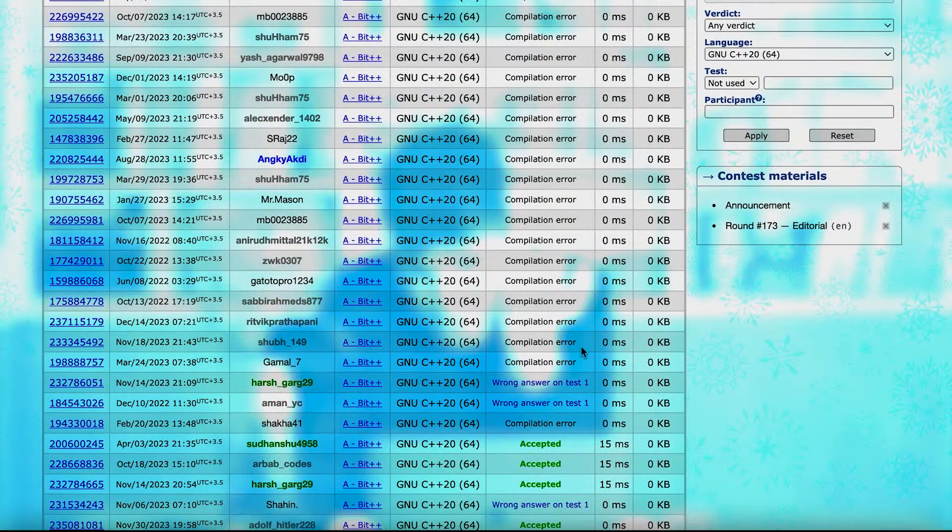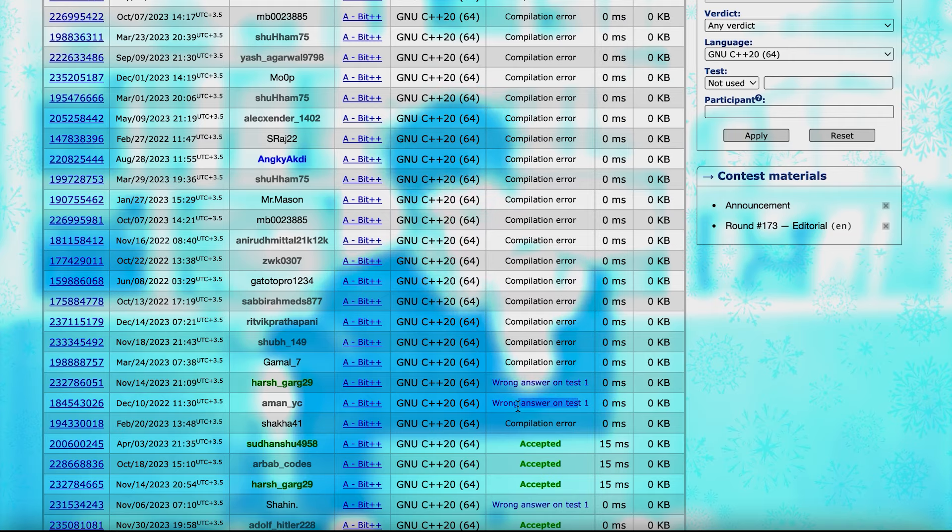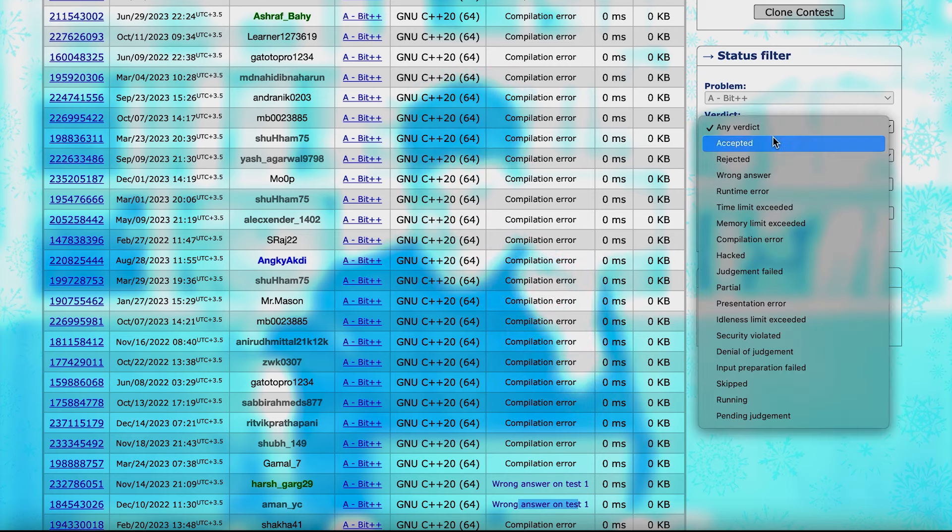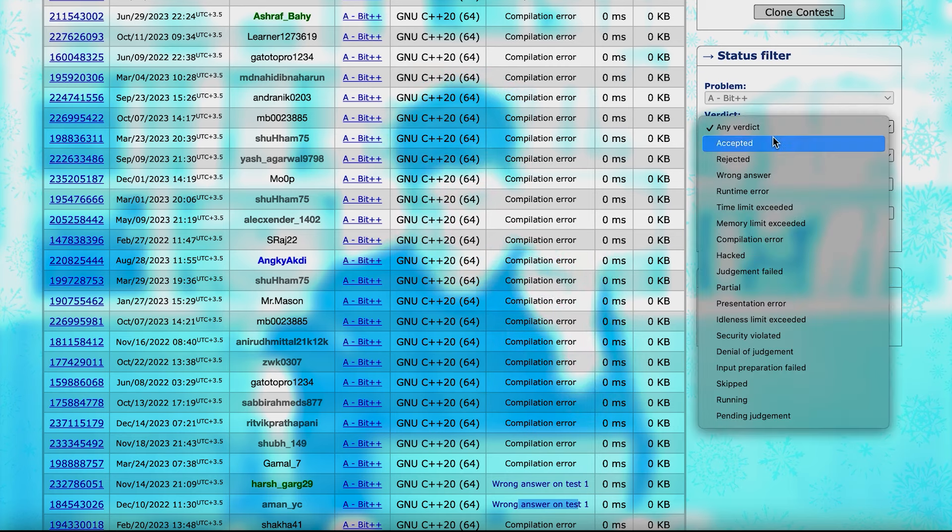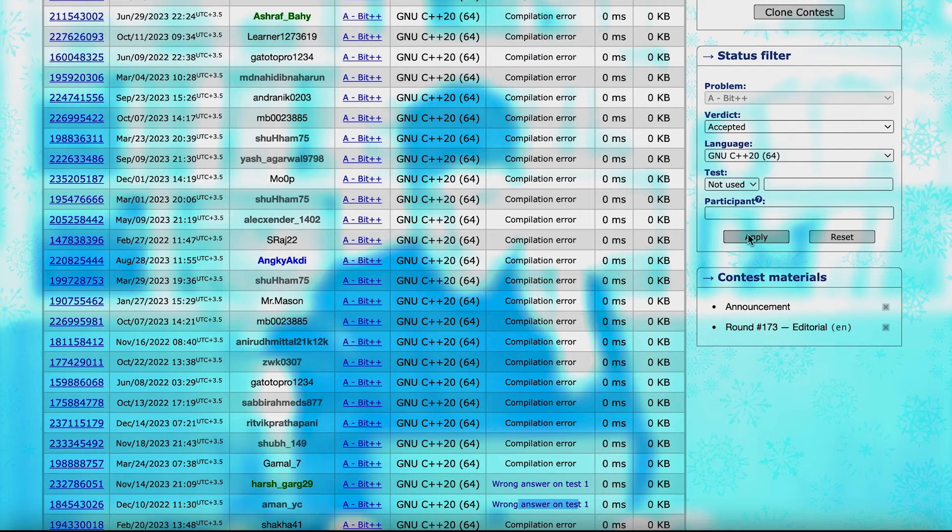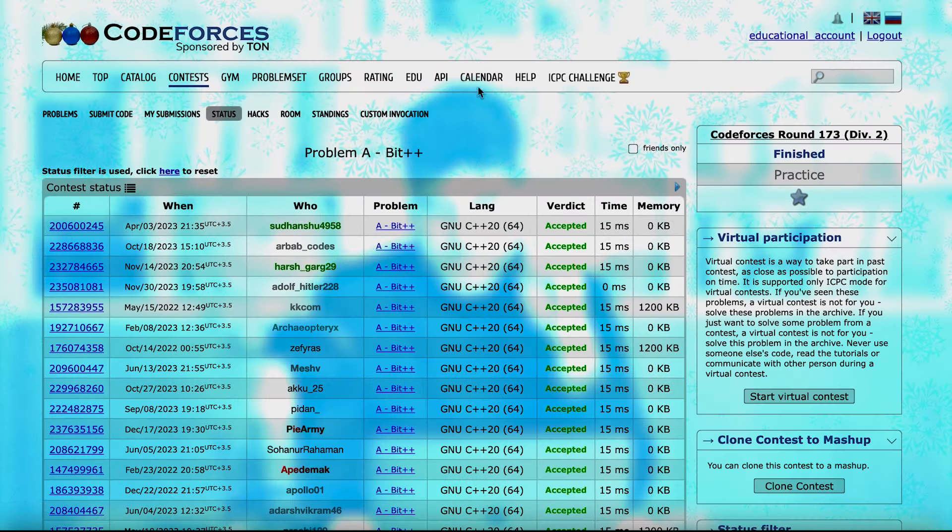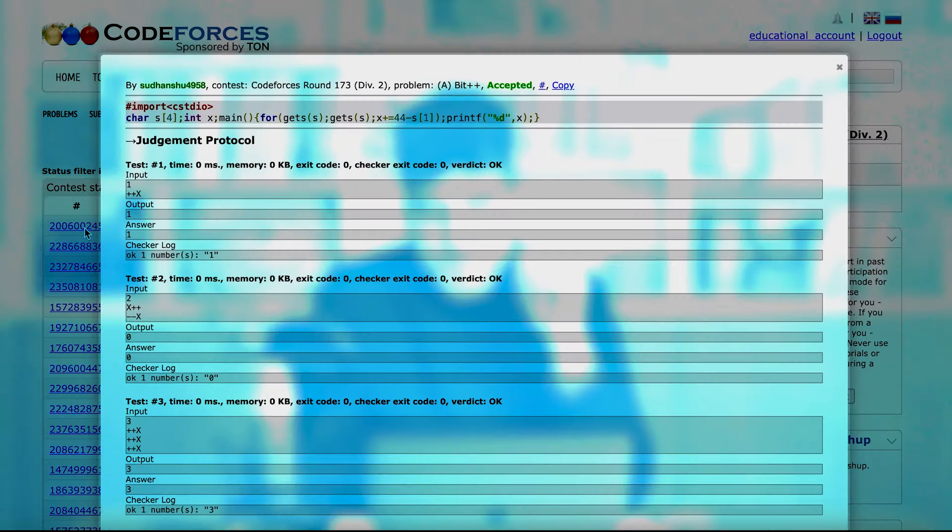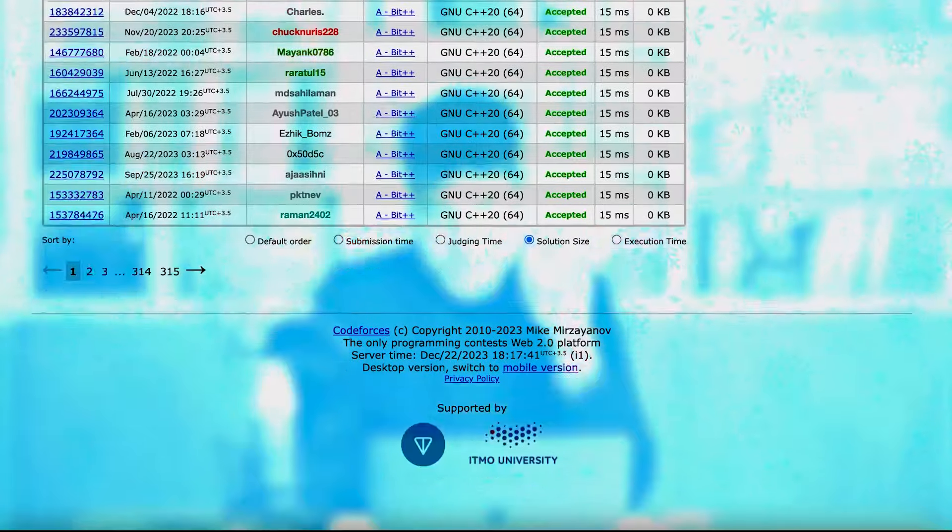And these are all of the verdicts. Some of them have received compilation error, some of them have received the wrong answer, and some accepted. If you just want to see the accepted ones, you can choose the verdict to be accepted. So here, you can see all the people who have solved this problem using C++ 20, and you can see their codes.